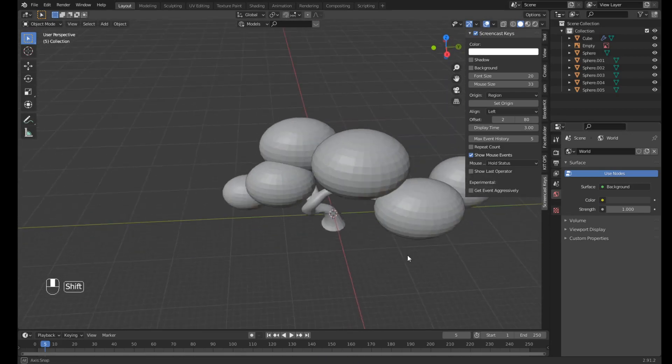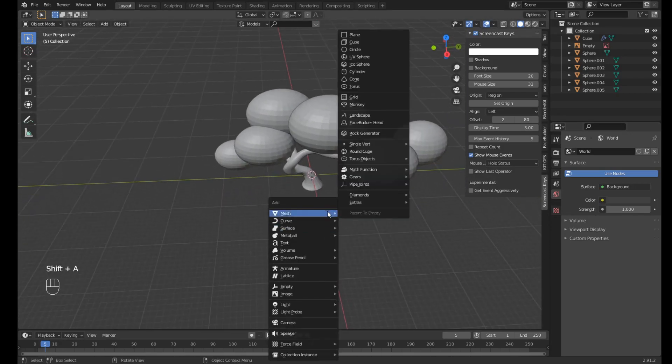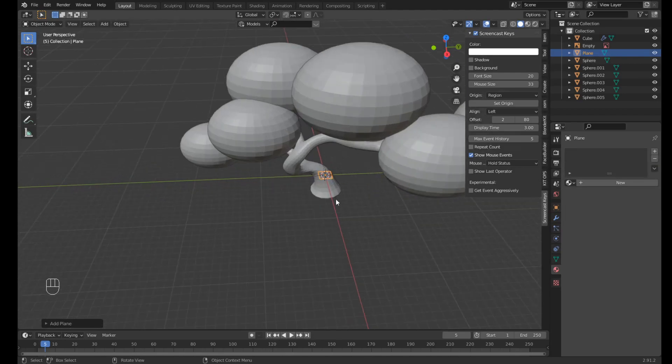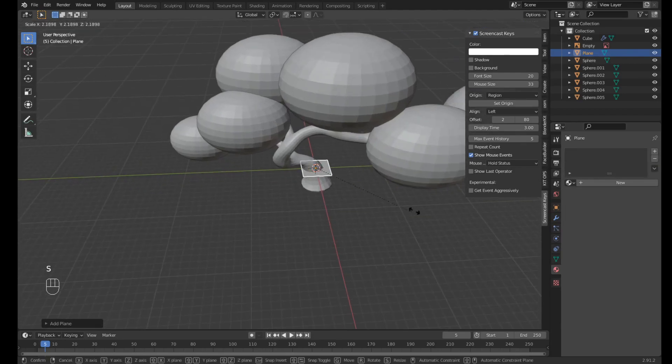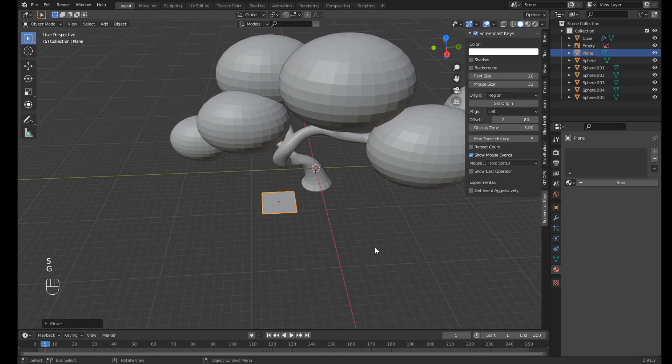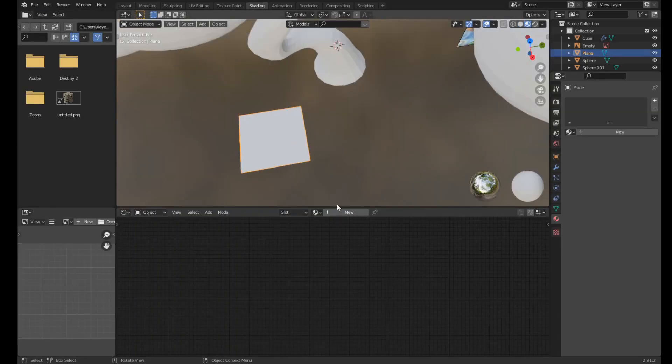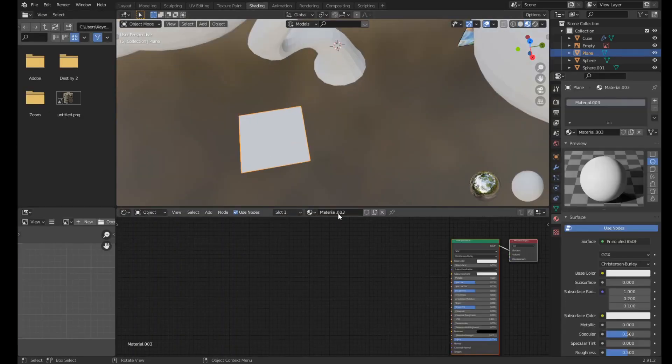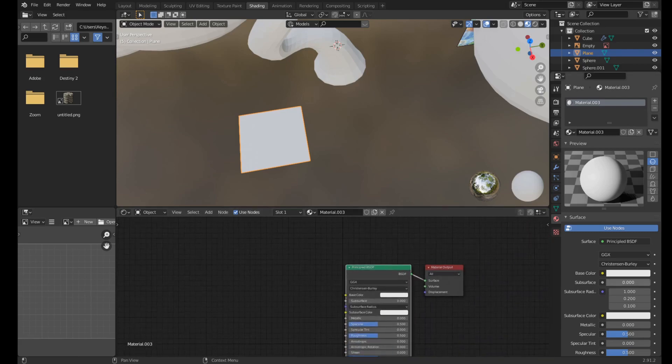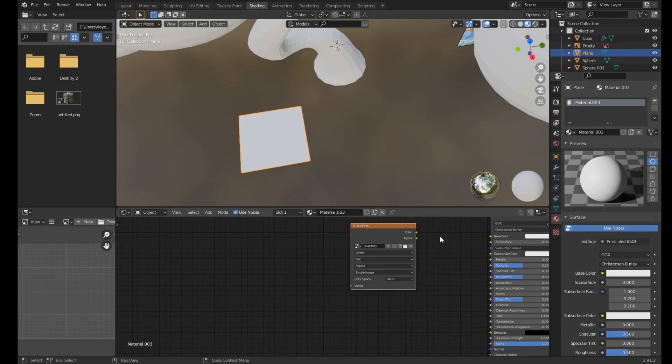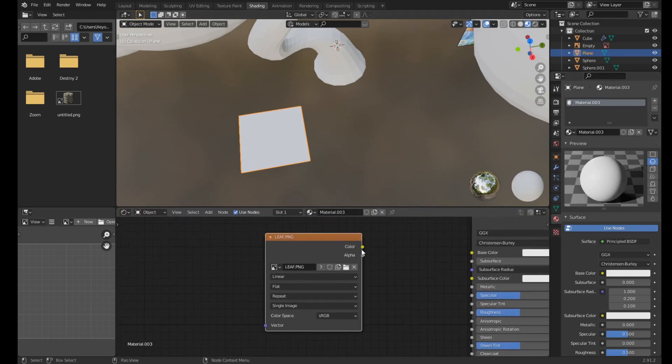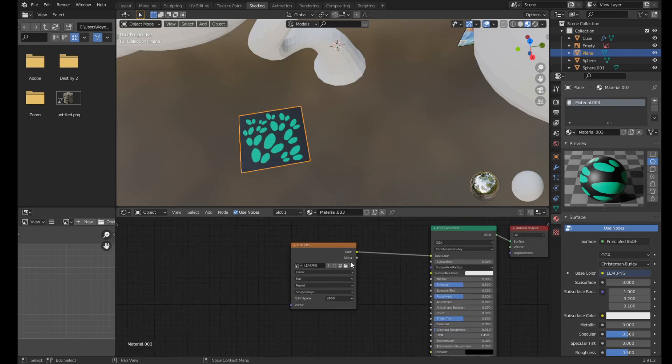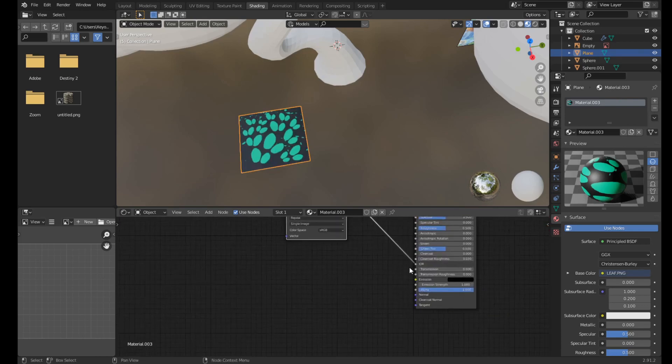Okay, so once you have your leaf texture, it's time to add a plane to put that leaf texture on. So add a plane with Shift A, scale it up, move it so you can see it, and go to the shading workspace. And now click on the plane, click on New, and just drop in your leaf texture by dragging the picture from your files. And connect the color to the color, the alpha to the alpha.